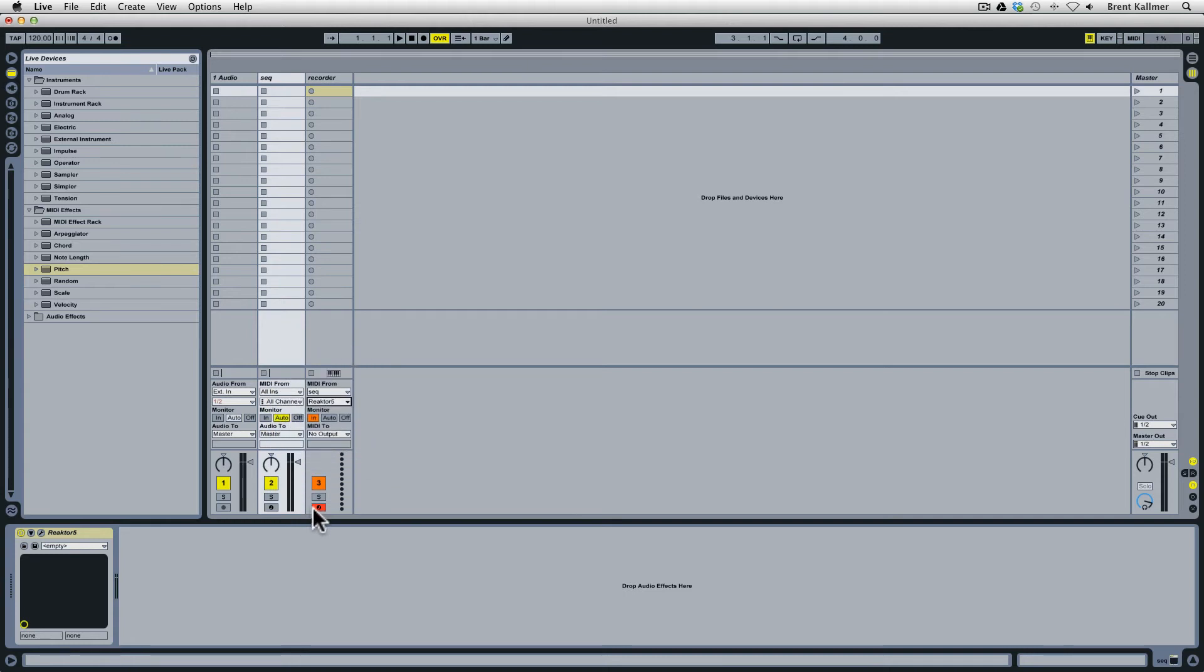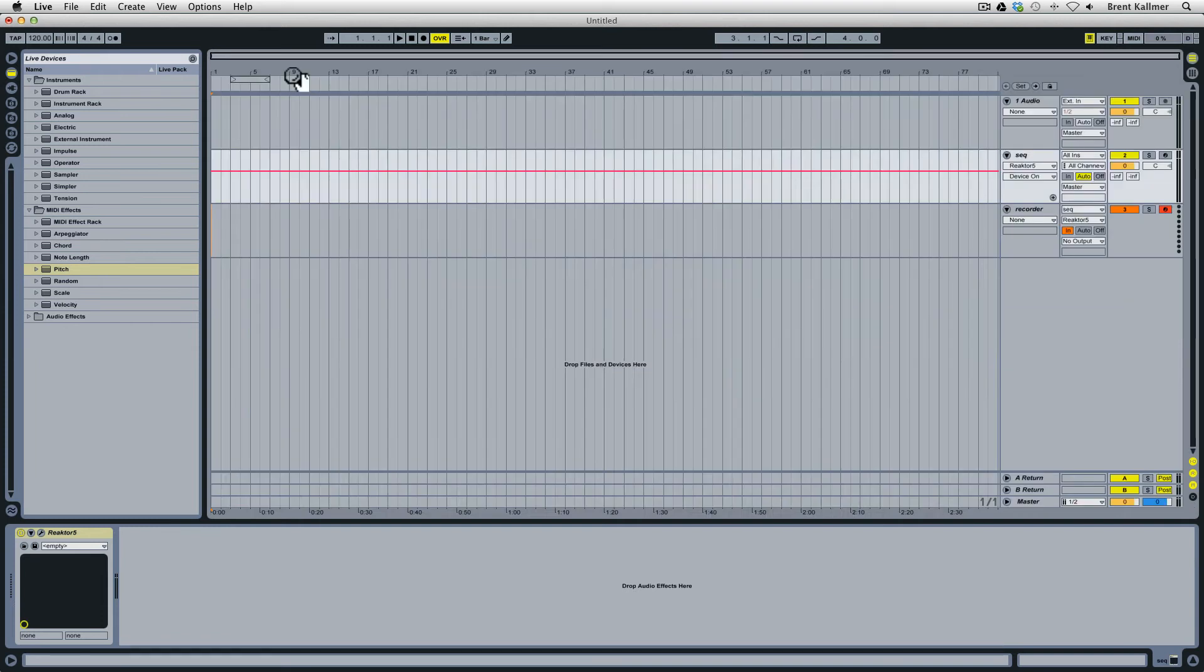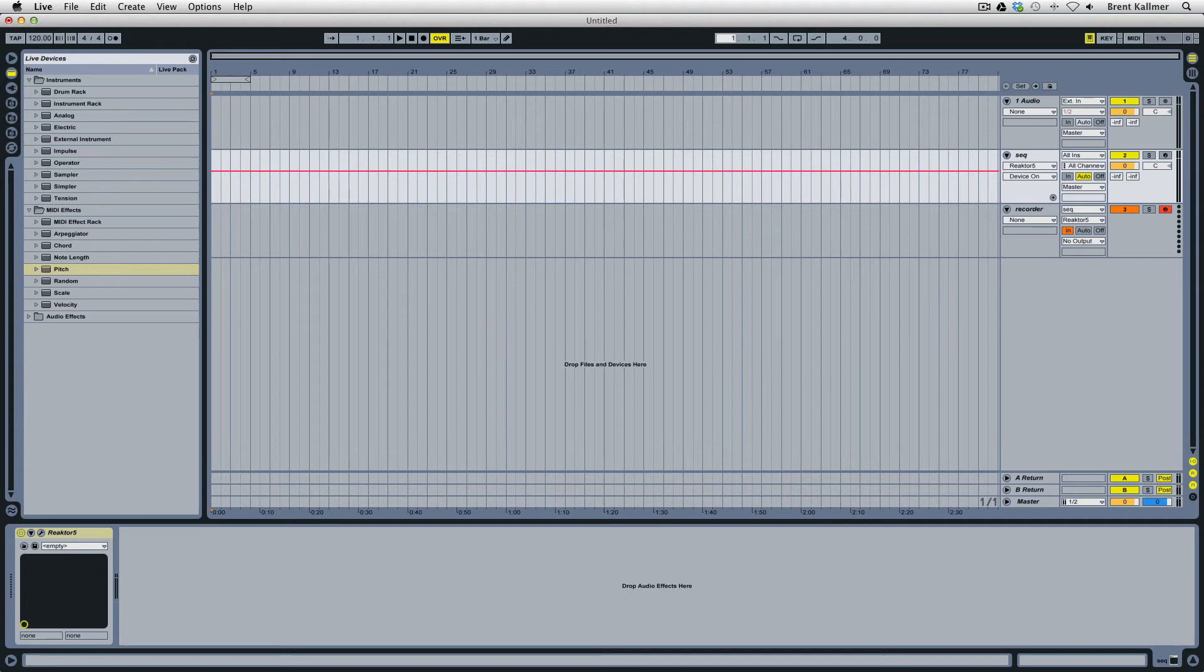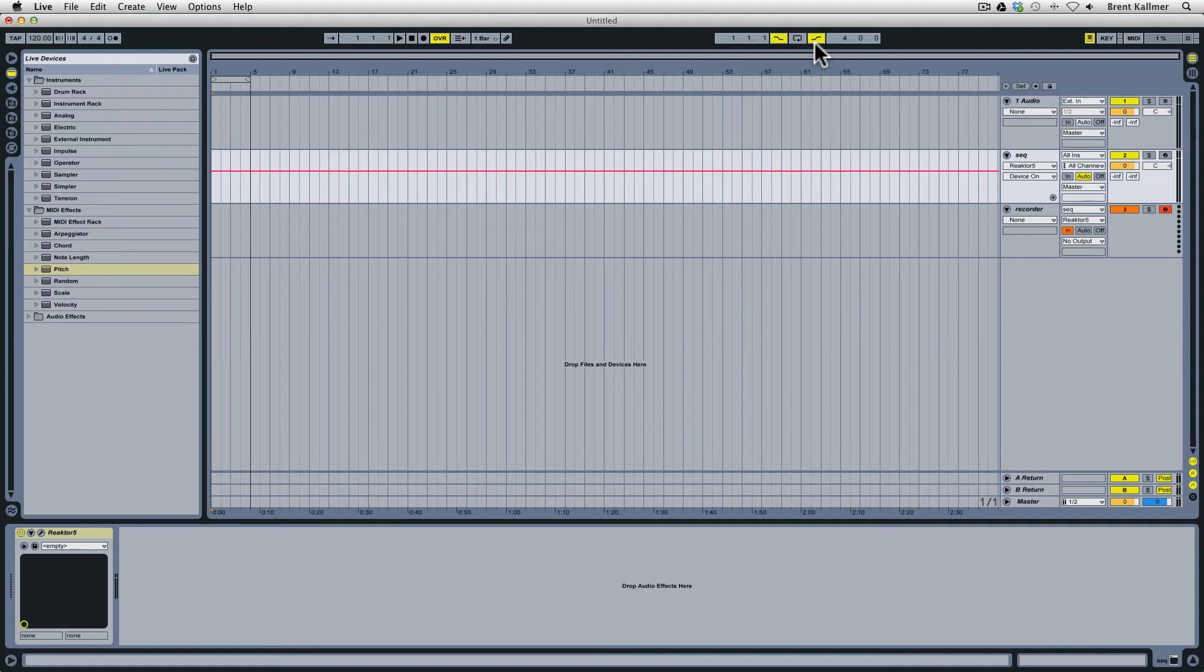So the setup is basically that this track will record the MIDI data that is coming out of New School. Now what I'm going to do is come over here and tell Live how much I want it to record. So let's have a punch in at the beginning and after four bars it will punch out.